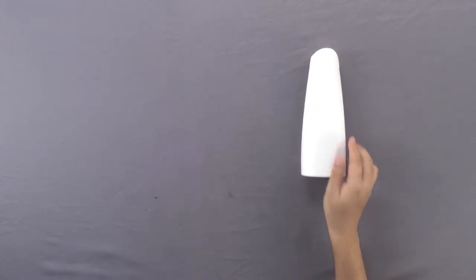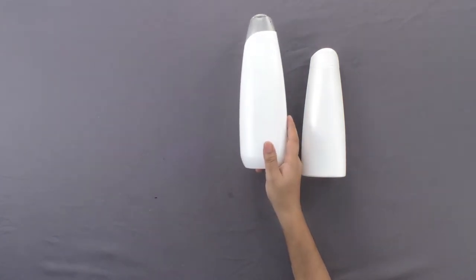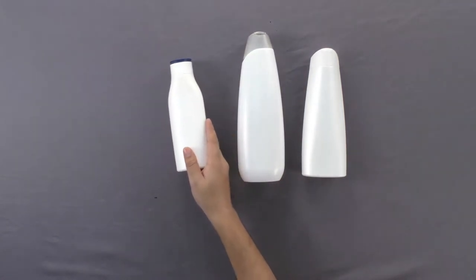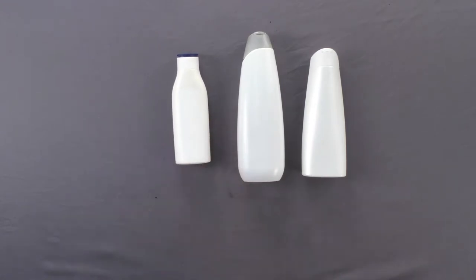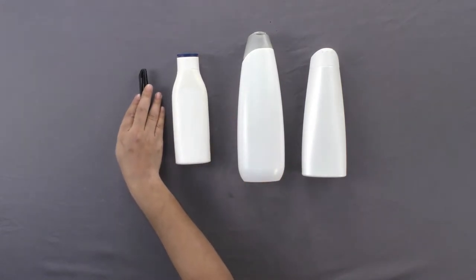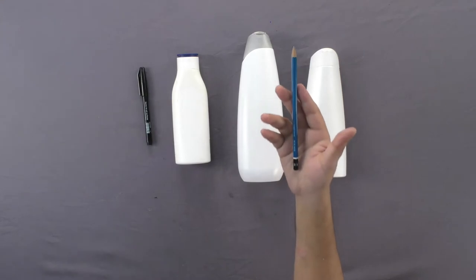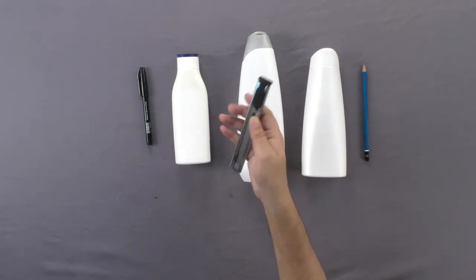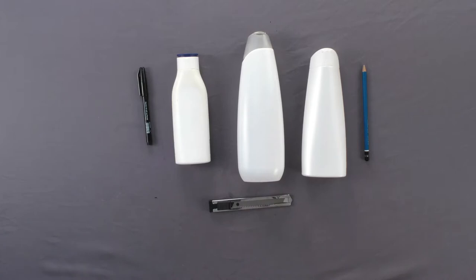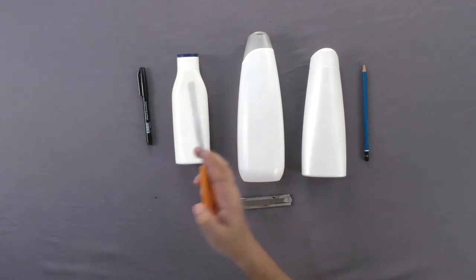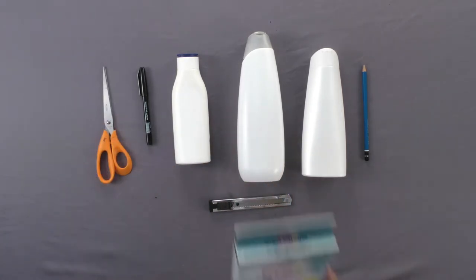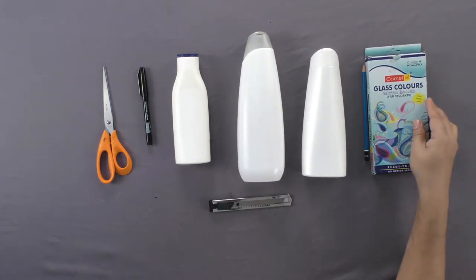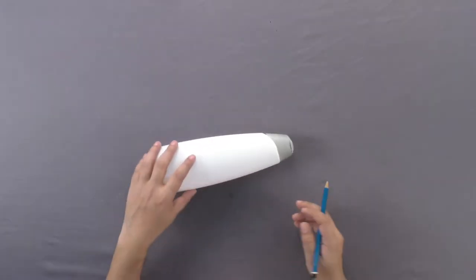Materials Required: Shampoo or Powder Container, Black Marker, Pencil, Paper Knife, Scissors, Glass Border Marker, and Glass Paint.